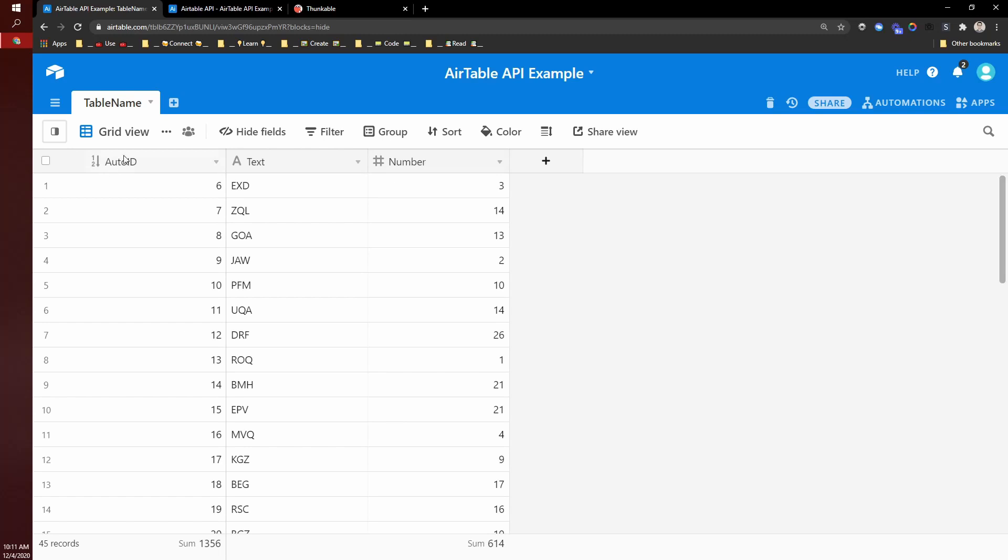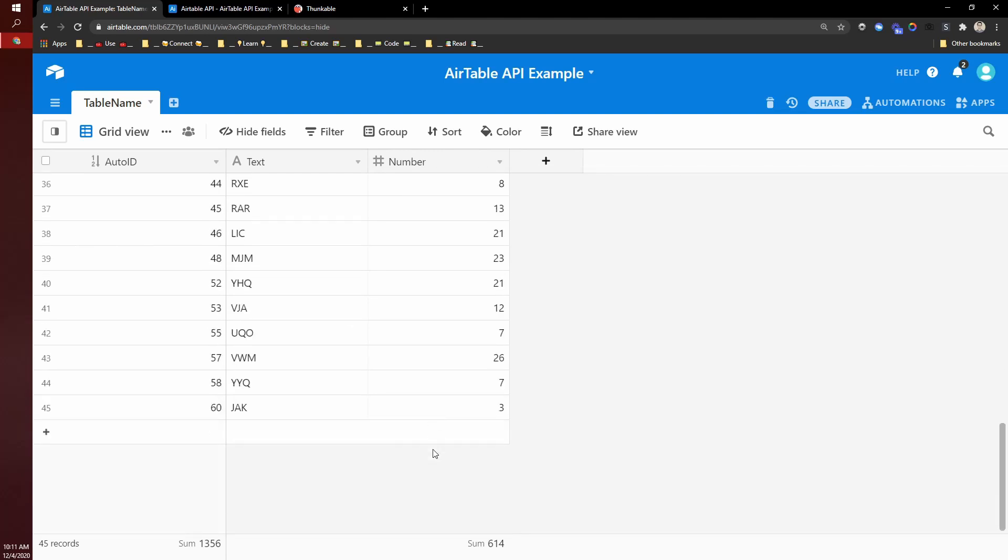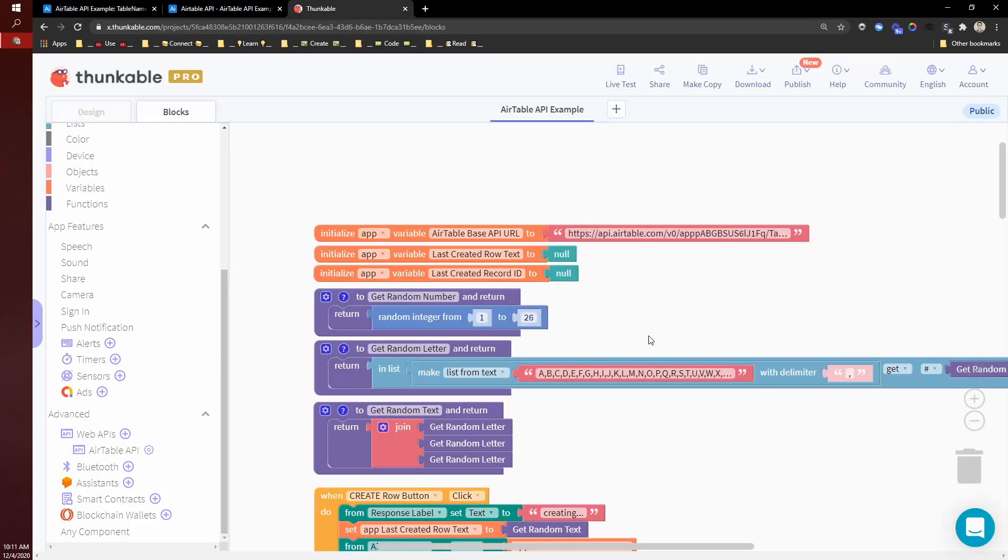So then this should work with your own Airtable database. And here I just have a table with table name, auto ID, a text column and a number column. So now we have the project all set up and connected to Airtable.